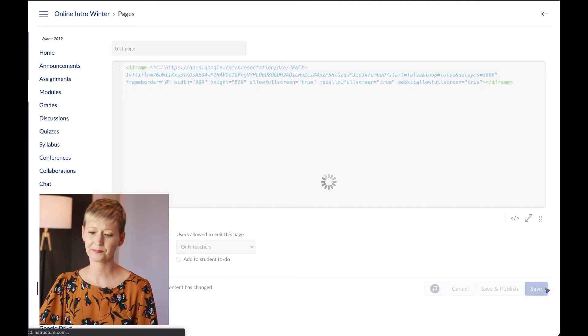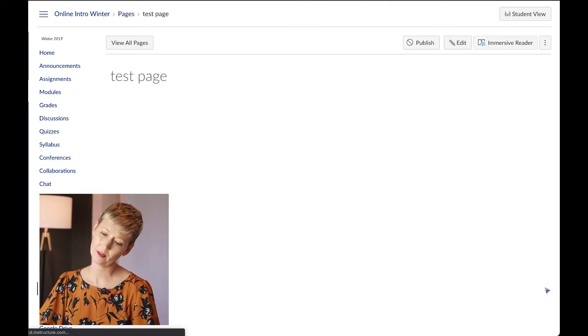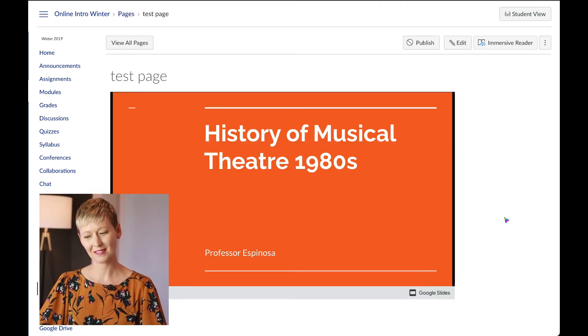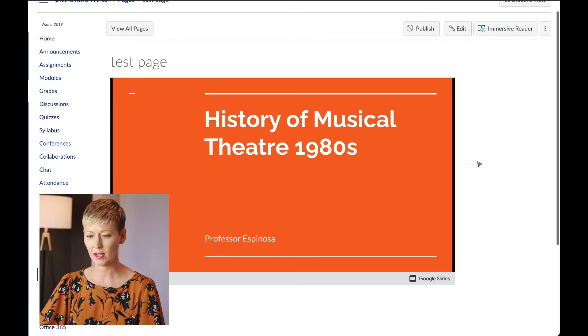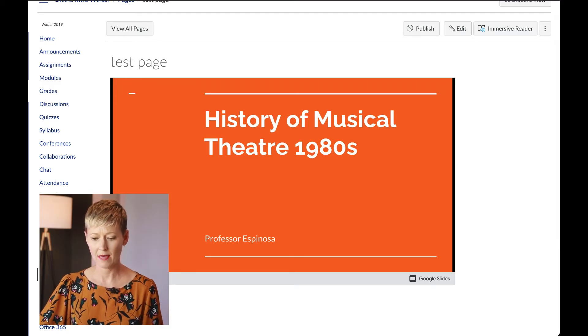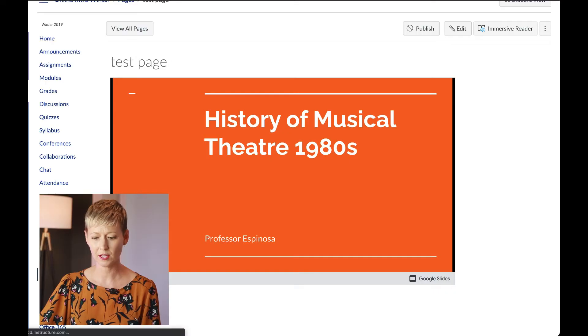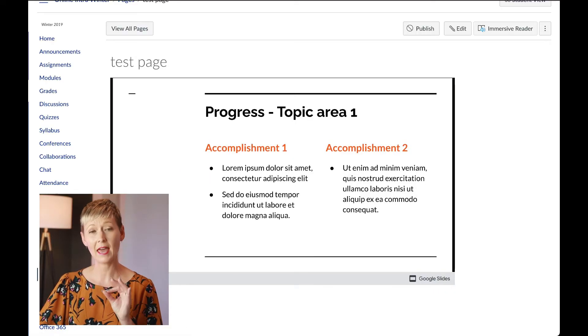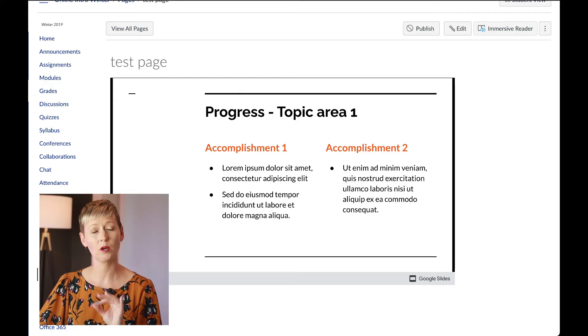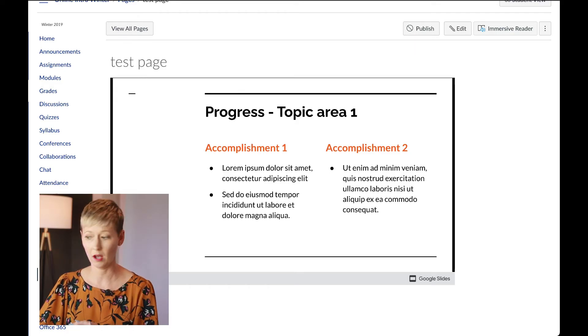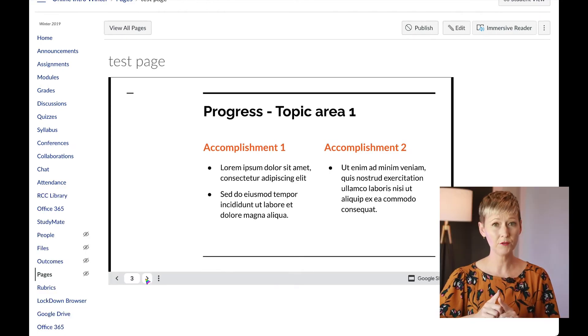Click Save, and then there is your presentation. So it directly pops up, and then again you can click through it and it's embedded in that actual Canvas shell.